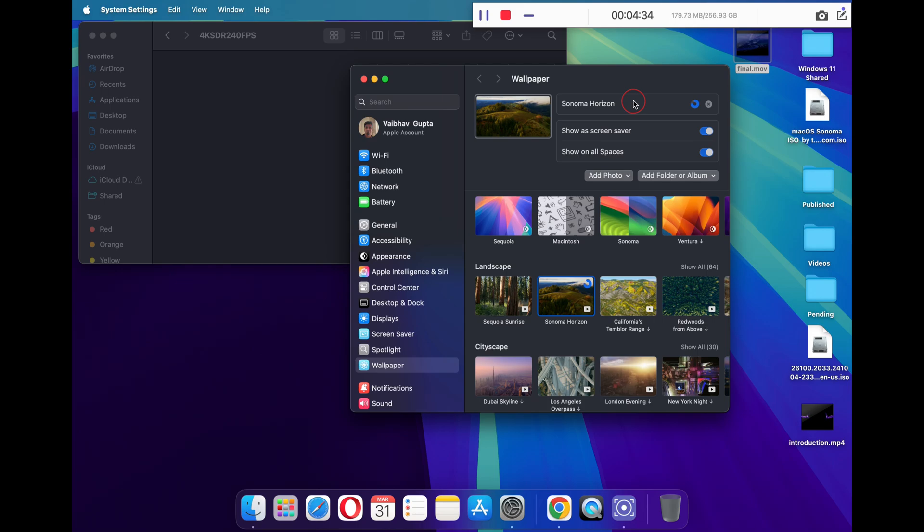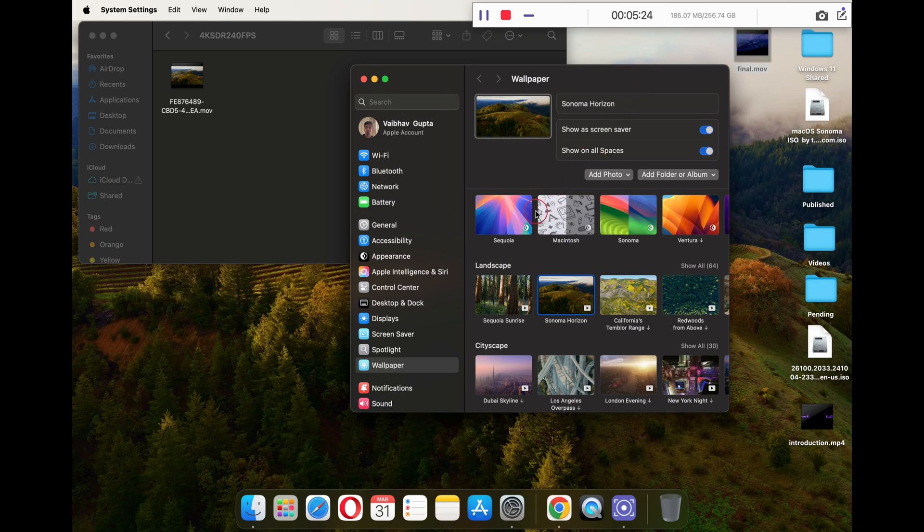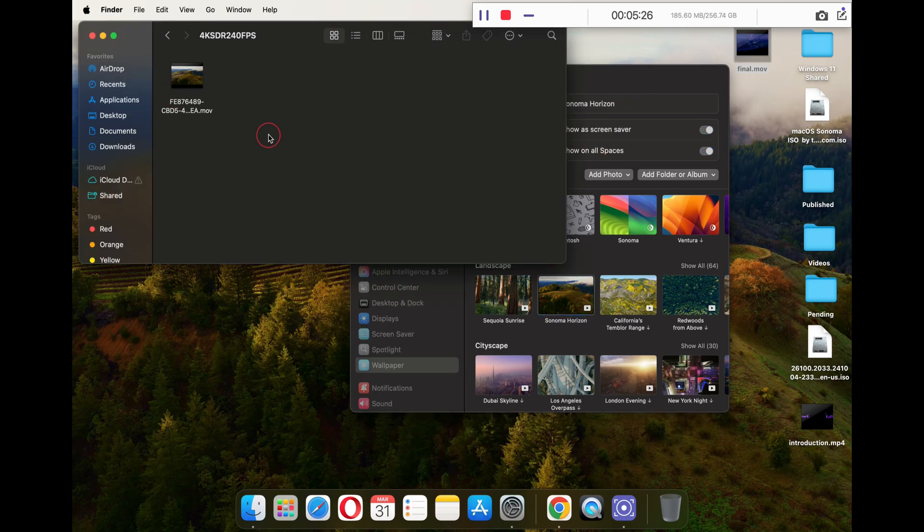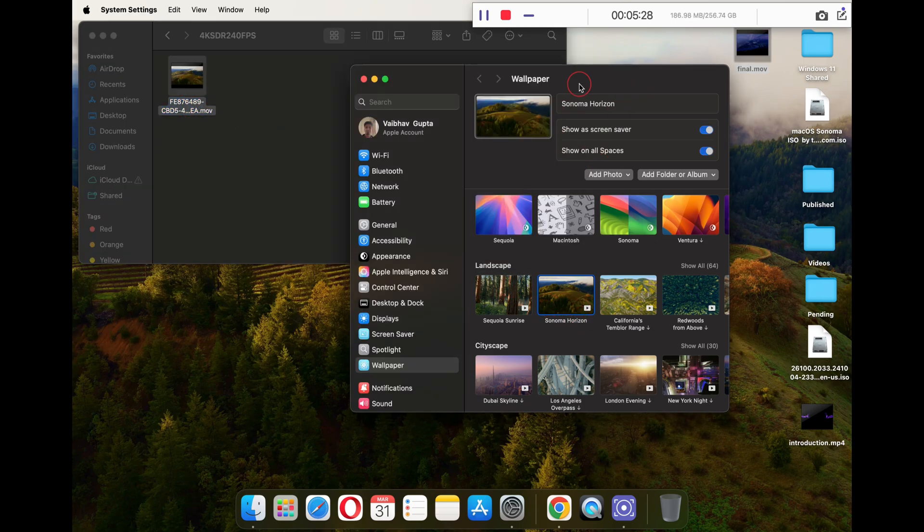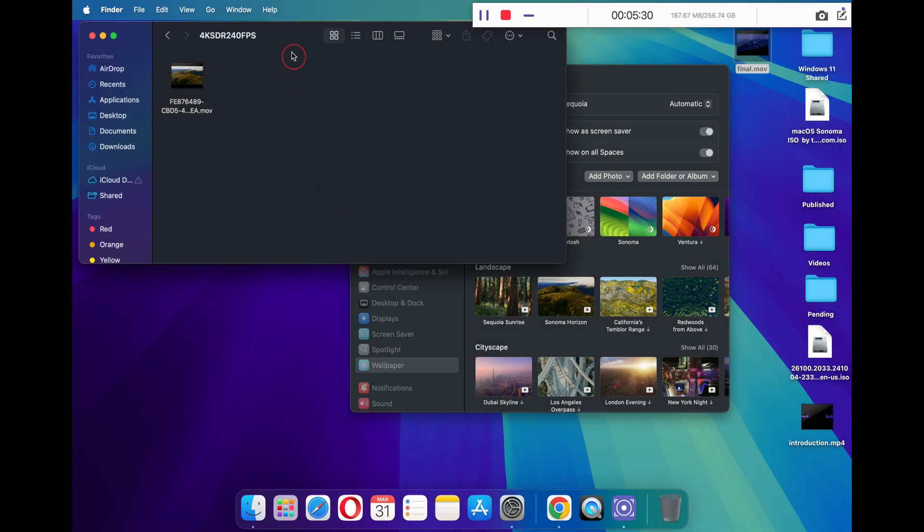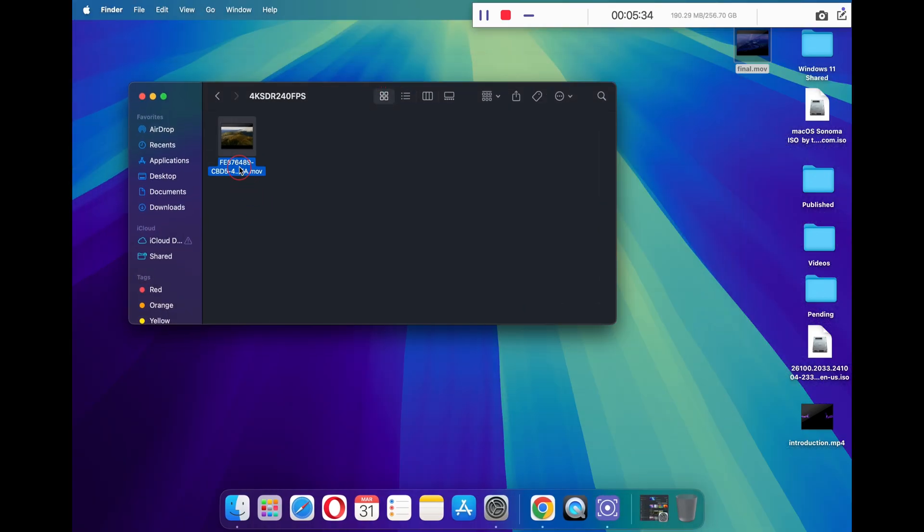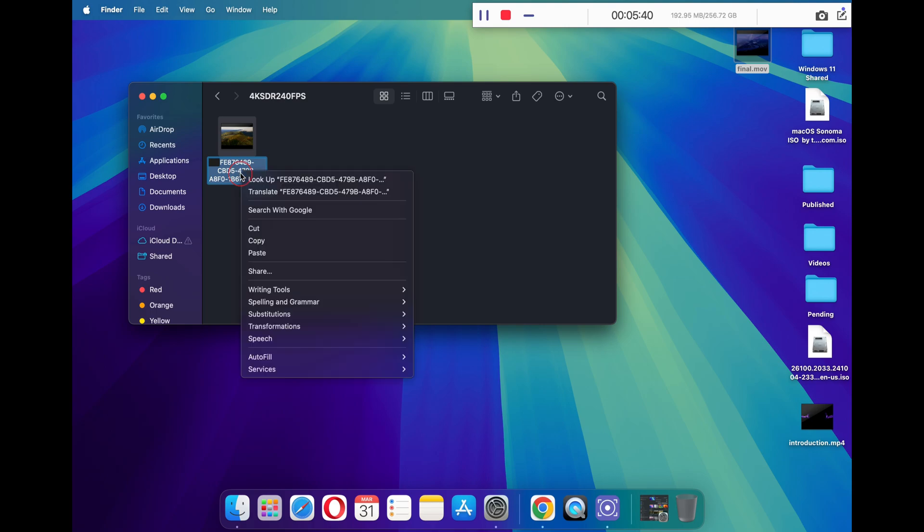So once the wallpaper is downloaded, you will see a file with a random name in your 4K SDR 240 FPS folder. This is the exact same file that Apple has downloaded for us for the Sonoma Horizon wallpaper. You can now minimize your settings. The next steps are very crucial, so watch it properly.